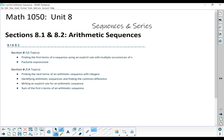Hello, Math 1050. This video is for Unit 8, Sections 8.1 and 8.2, which is primarily about arithmetic sequences. 8.1 has a couple of little side topics, and then 8.2 has topics focusing on arithmetic sequences.